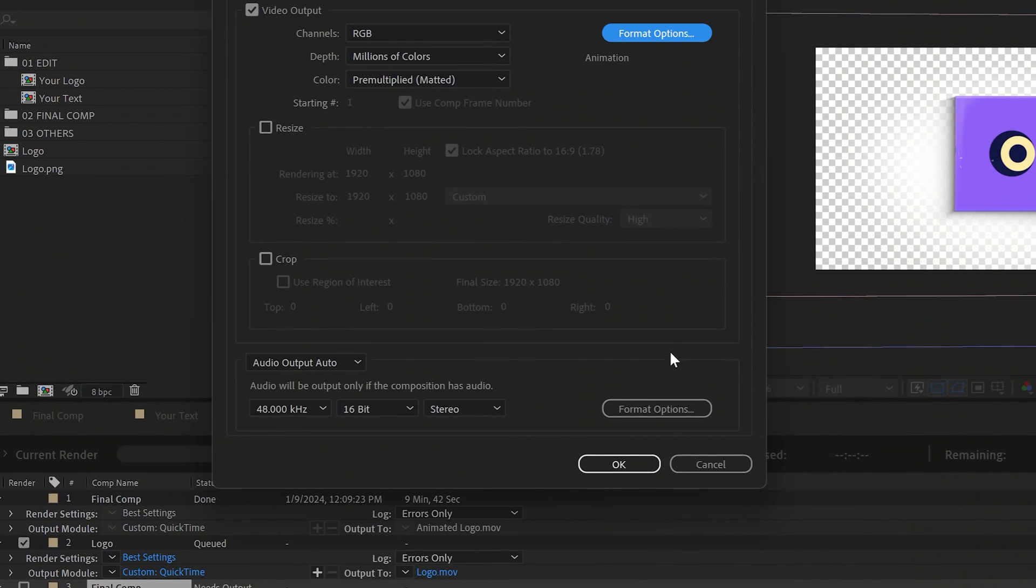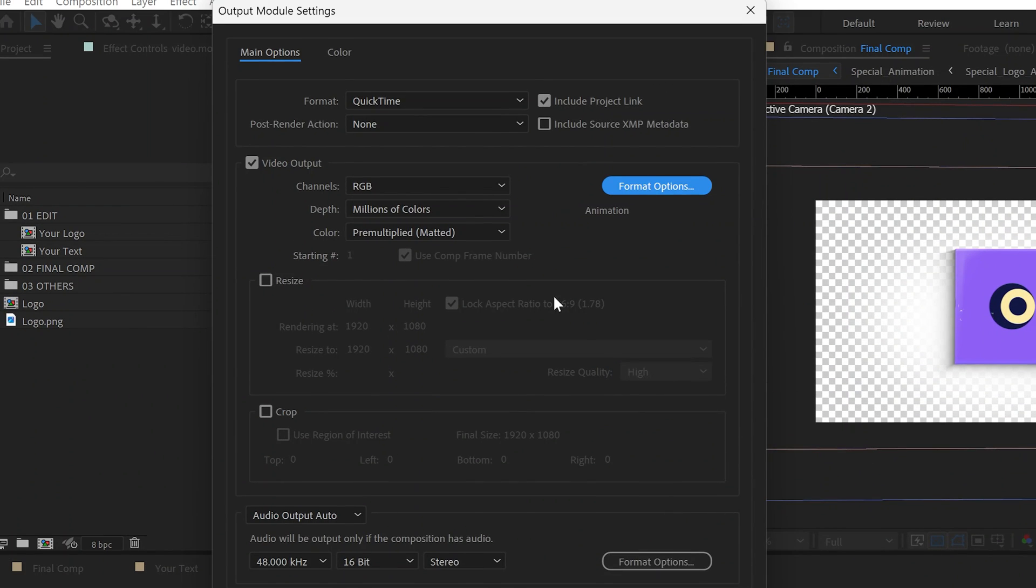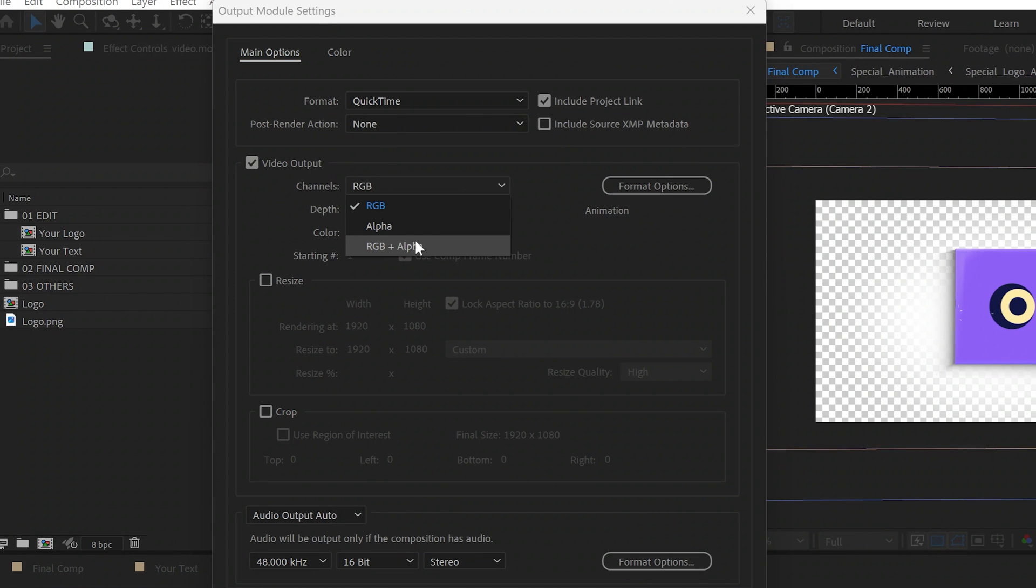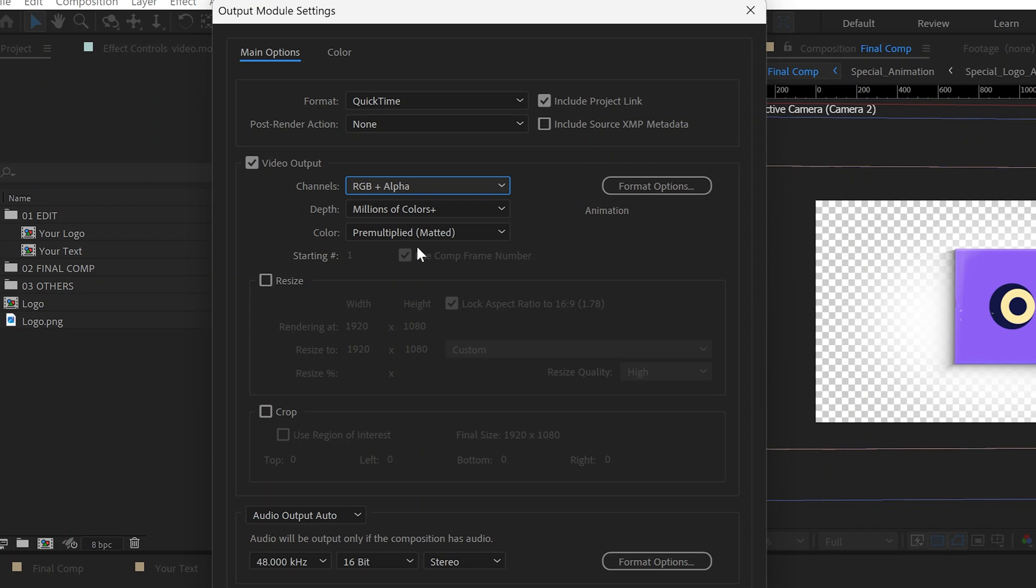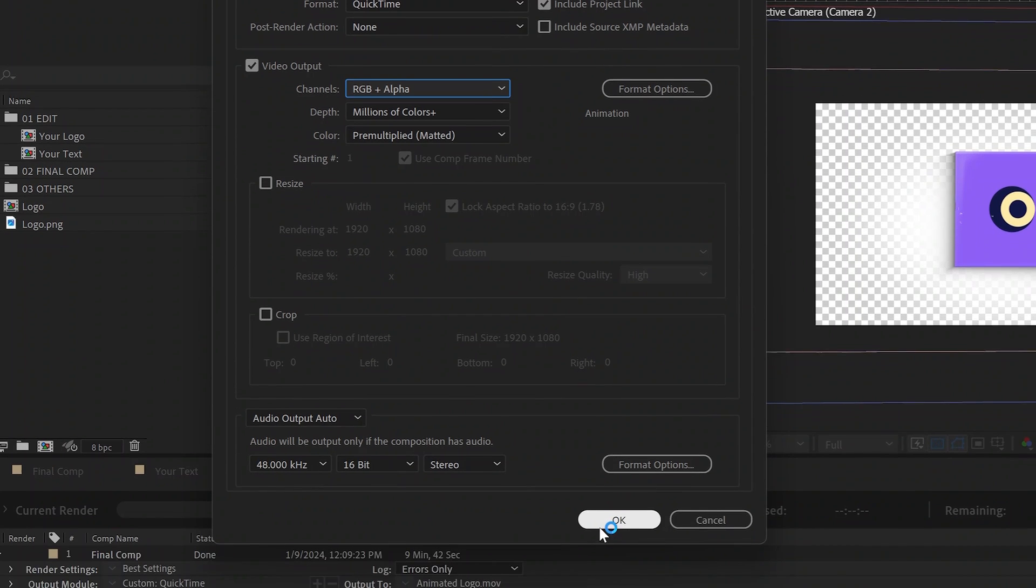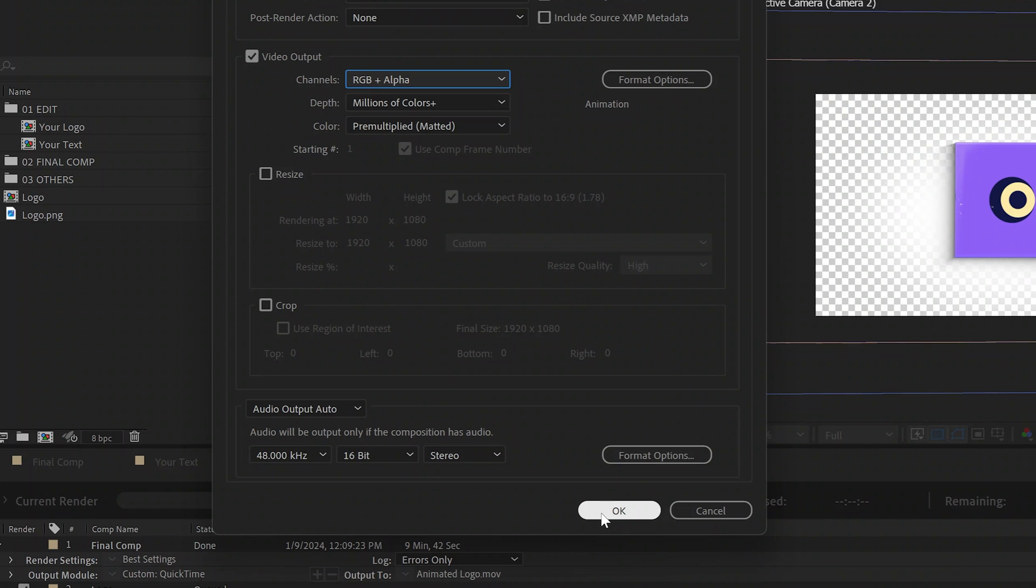Now here's where it's really important: set the channels to RGB plus alpha. This tells your video 'hey, let's keep things clear,' quite literally. If you don't do this, you're just going to bake your animated graphic on a permanent black background. Then click OK.